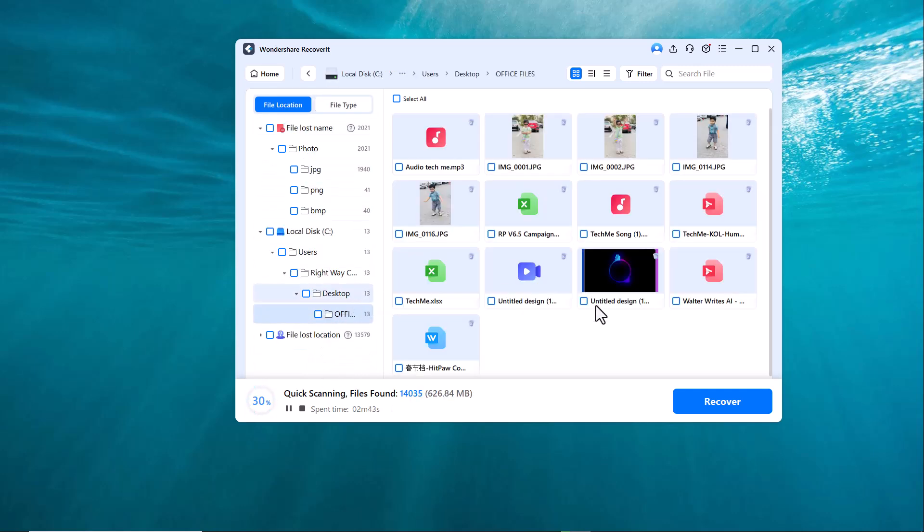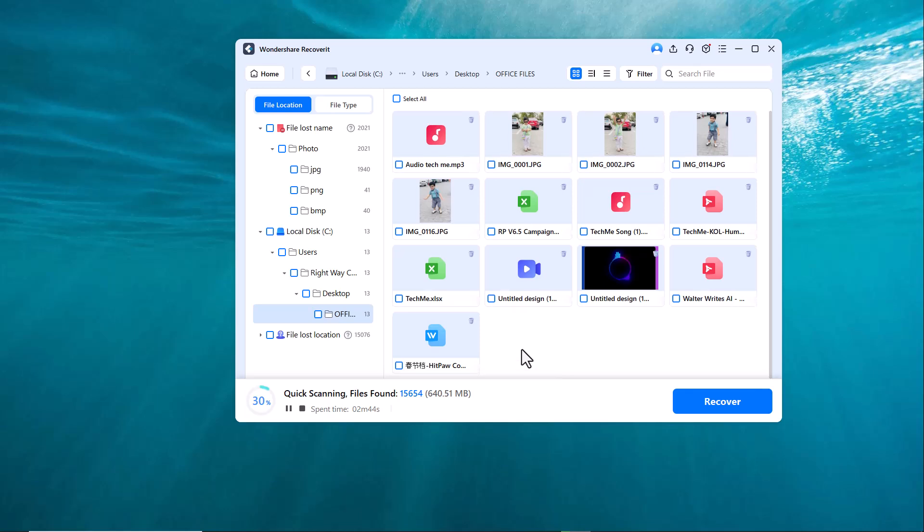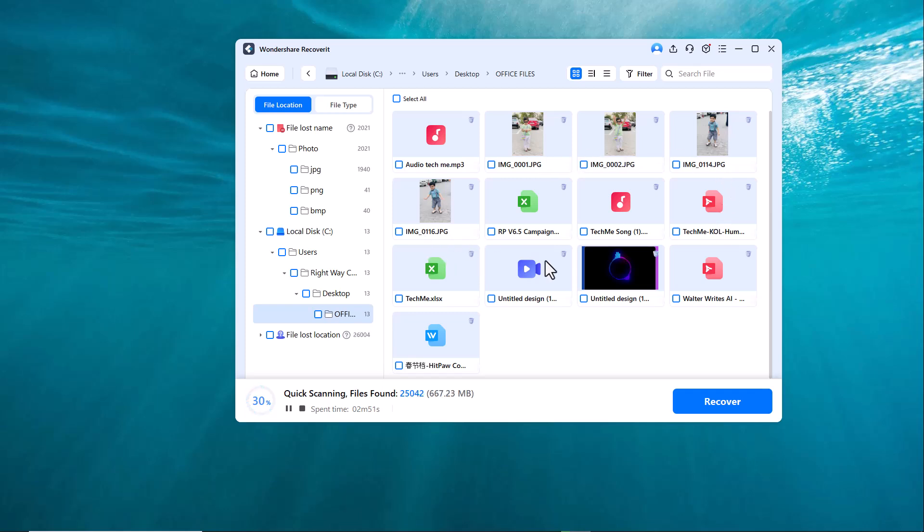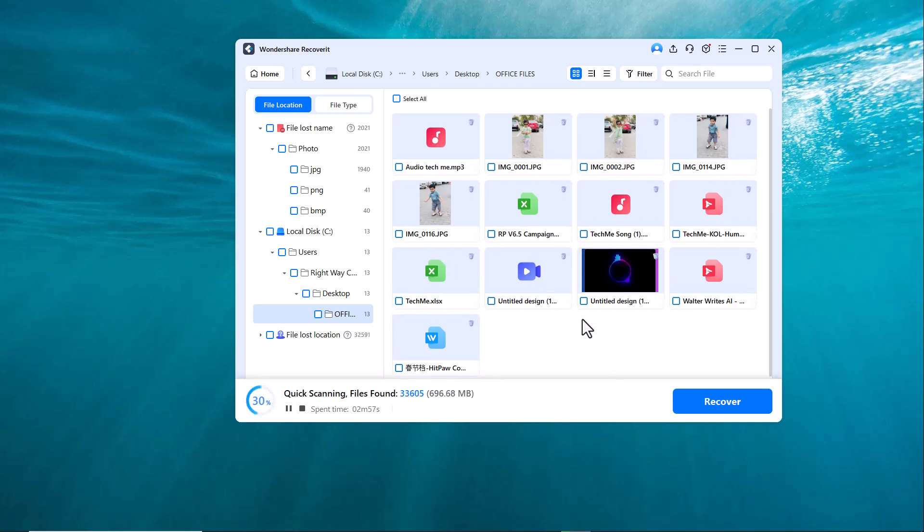I found the deleted folder and all the data has been recovered, including recently deleted files as well as older ones. You can either select specific files you want to recover or select the entire folder and click on the Recover button.